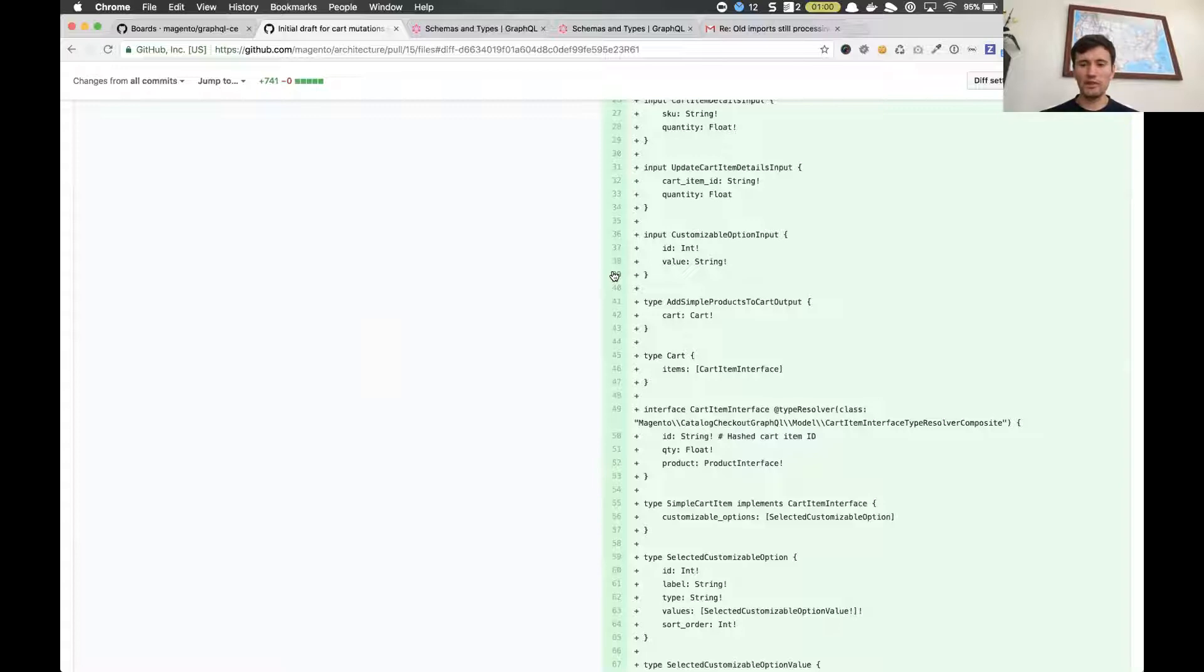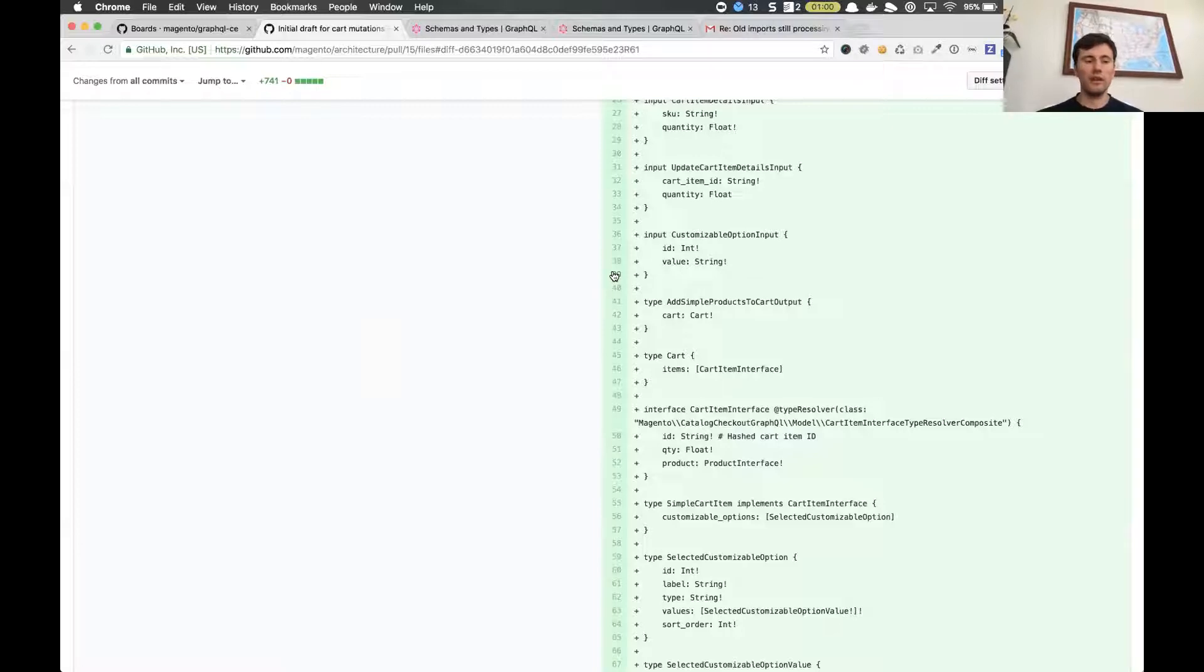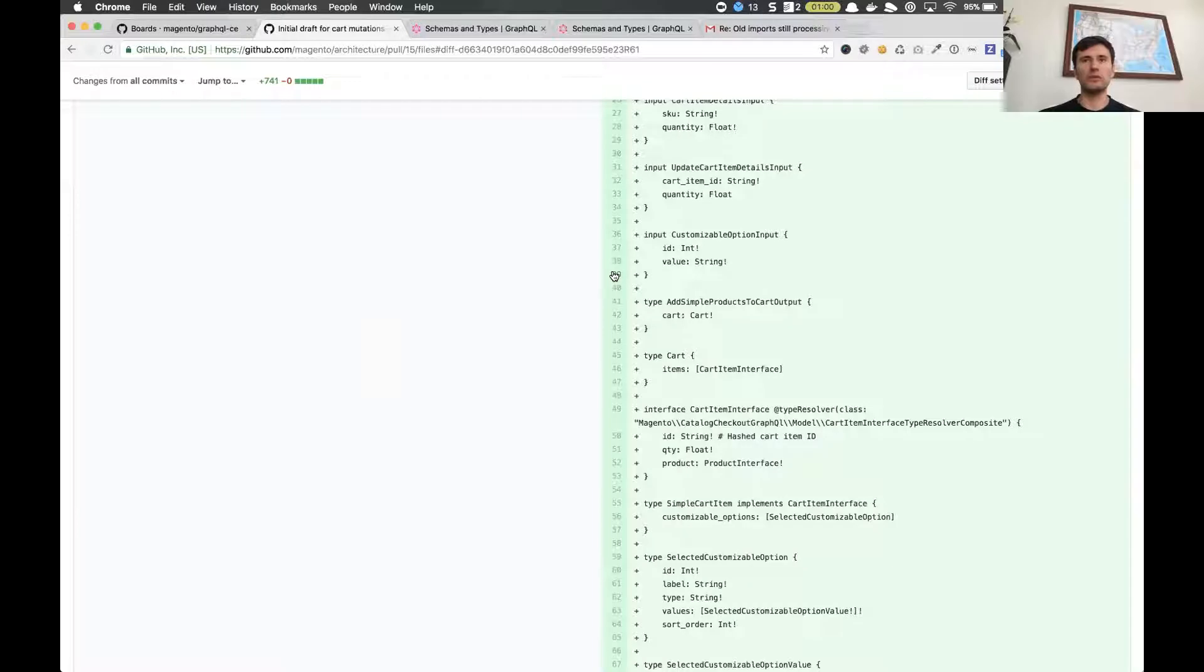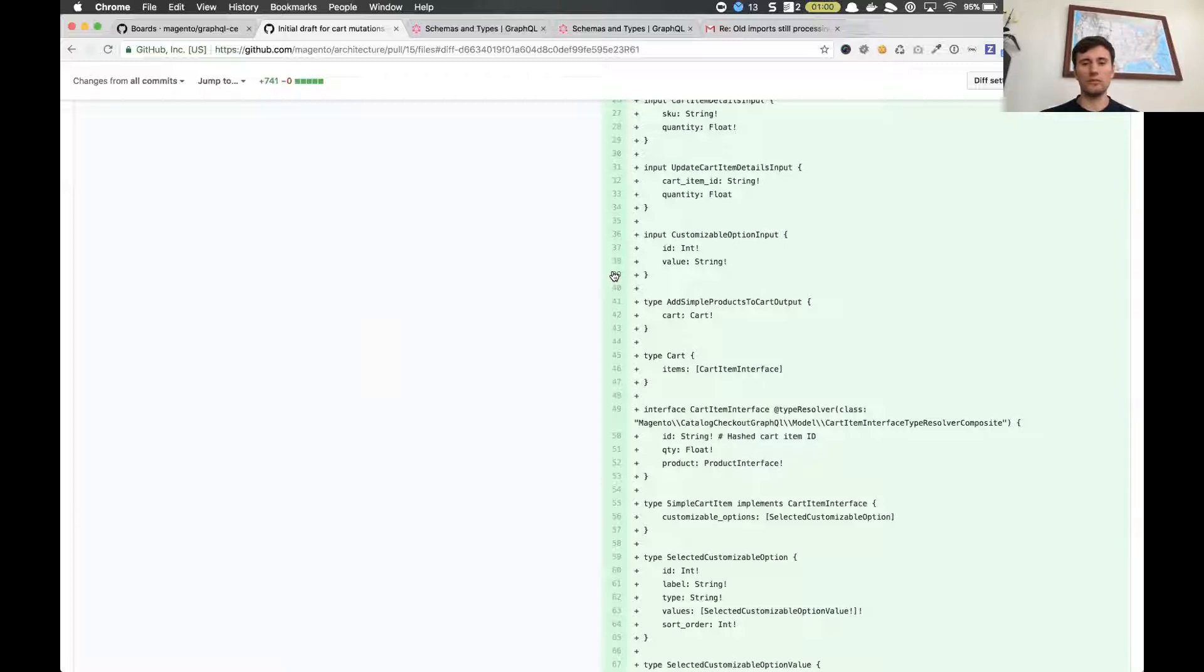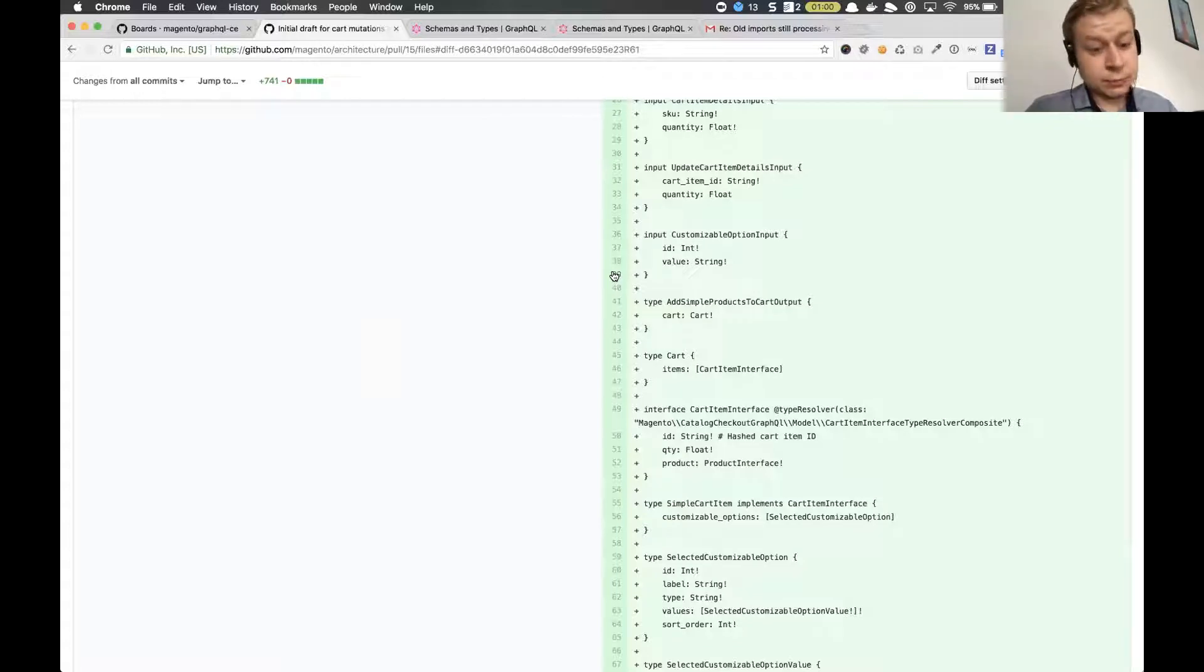So we should actually split all these types between respective modules. Let's say if you have cart then it most likely will go to quote module and if you have a definition of simple product then it will most likely go to catalog module. But we need to, for now this is definition without look at modularity and in scope of your task you should decide how to decompose these types declaration between modules. You can create any modules which are necessary for this, but most likely they're already created because we already have product query and all products related modules should be already created. So most likely you'll have to add some declarations to those schemas.